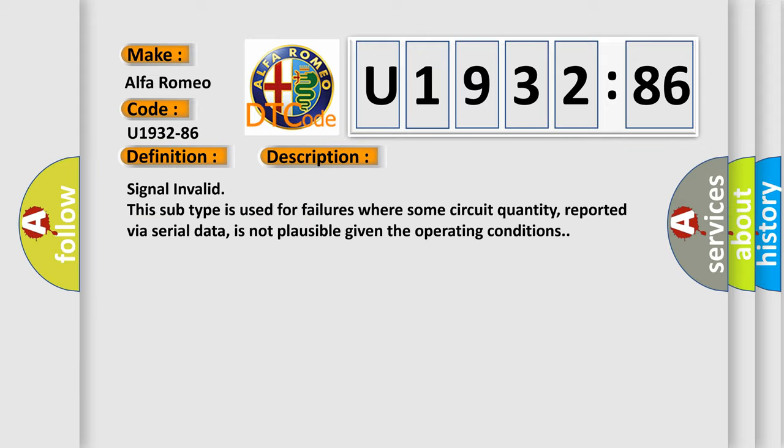And now this is a short description of this DTC code. Signal invalid: This subtype is used for failures where some circuit quantity, reported via serial data, is not plausible given the operating conditions.